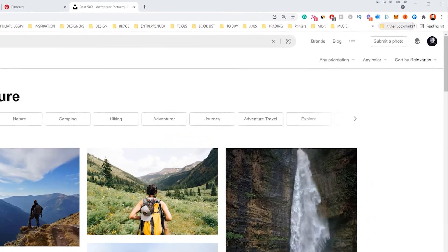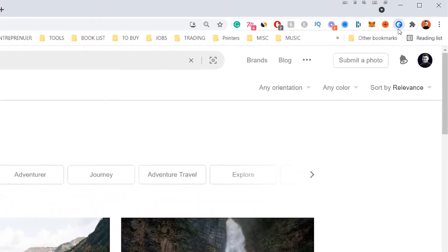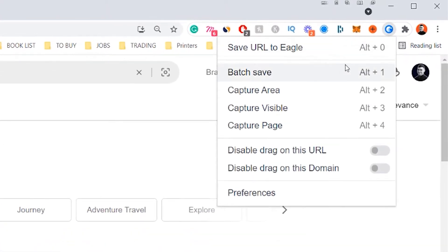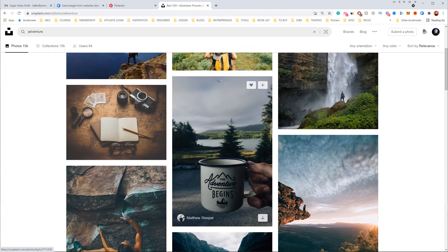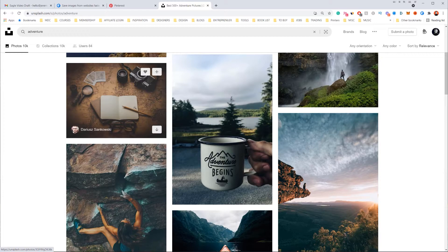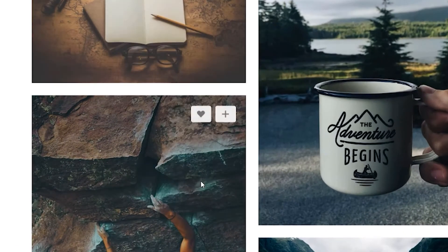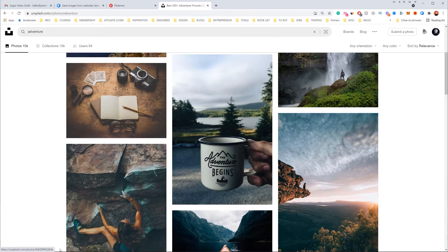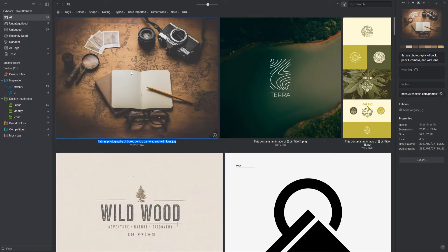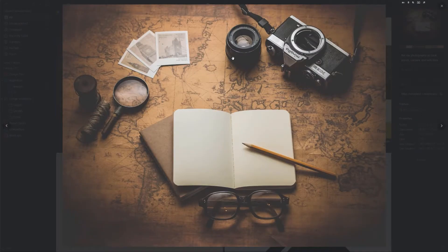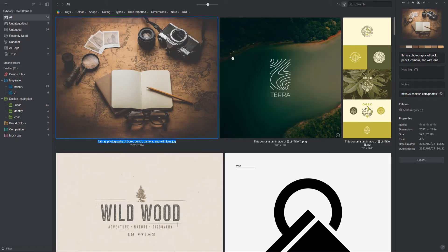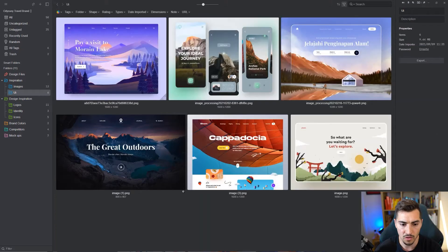The images I found on Unsplash about travel — I actually got them using the Eagle Chrome extension. You can see it at the top right. There are shortcut keys like Alt+0 to capture areas. All I have to do is right-click on an image I like and click 'Save image to Eagle.' You get a little pop notification, and within two seconds it's saved in my Eagle app.